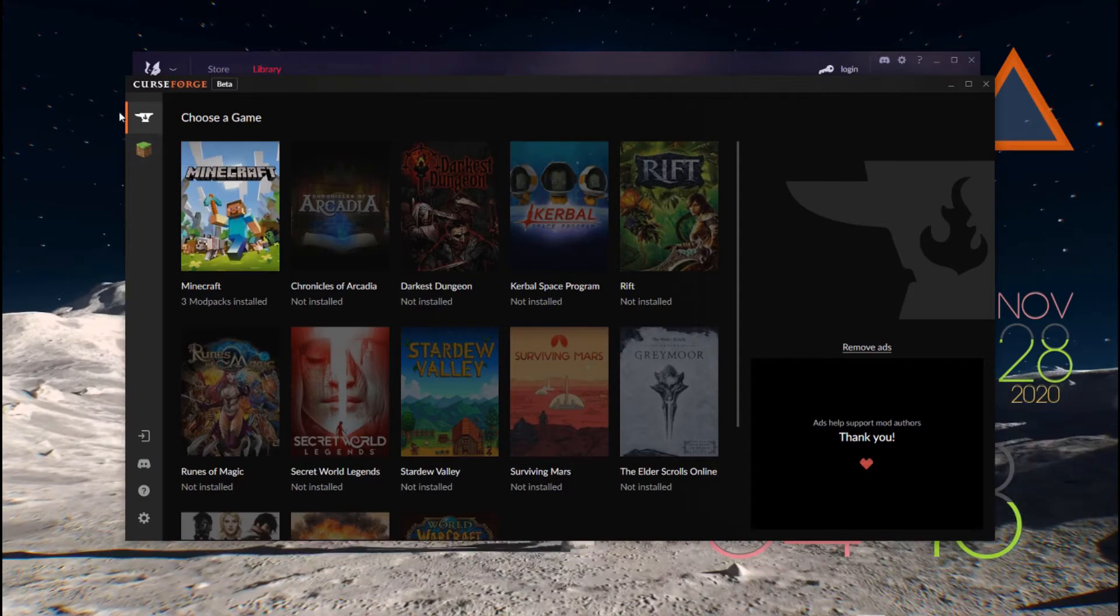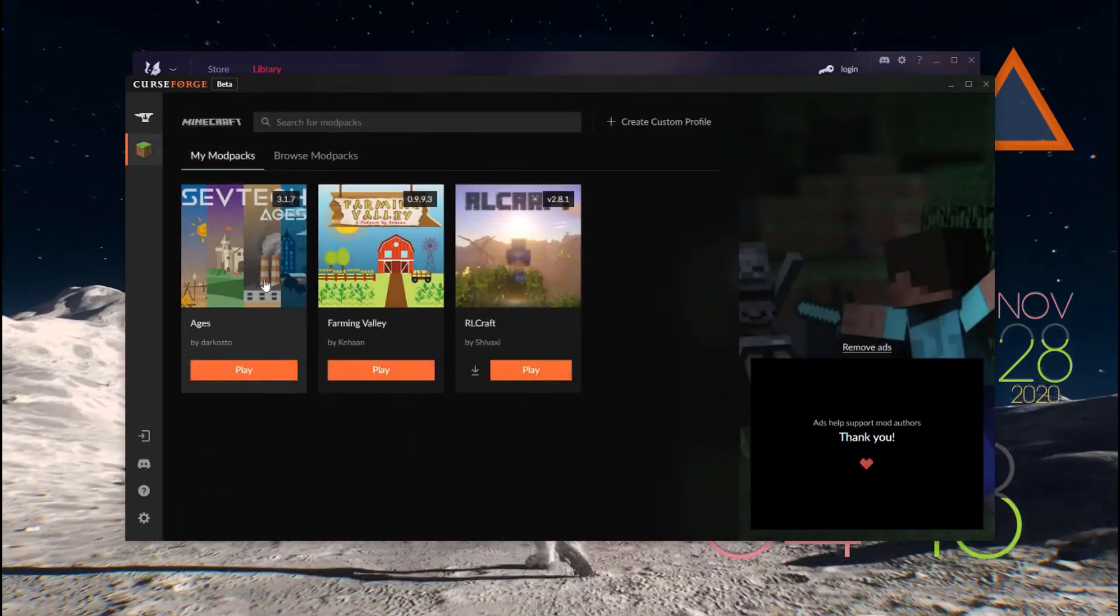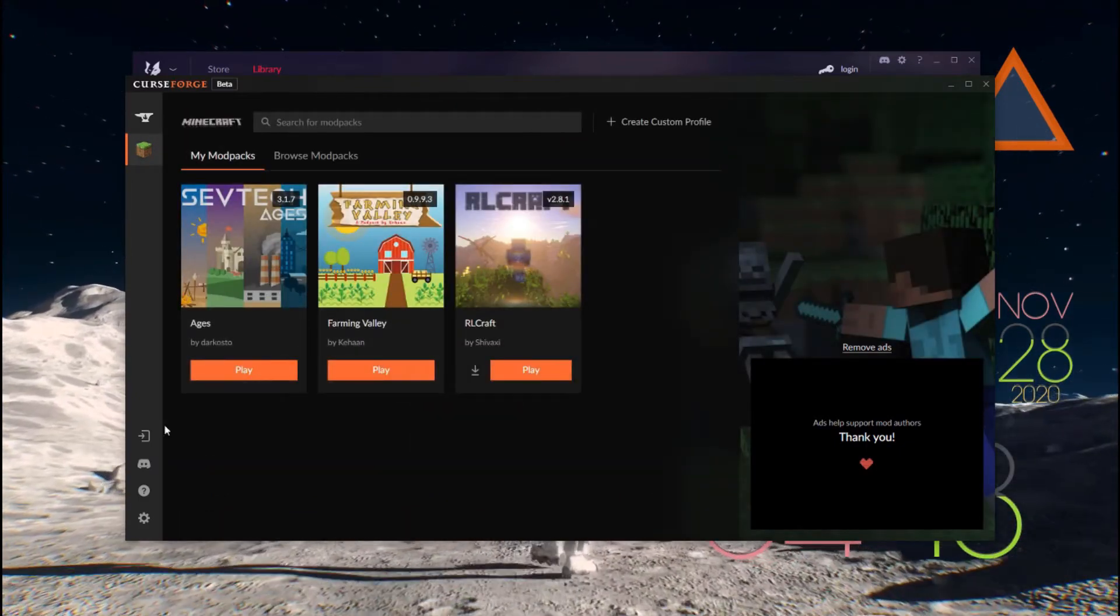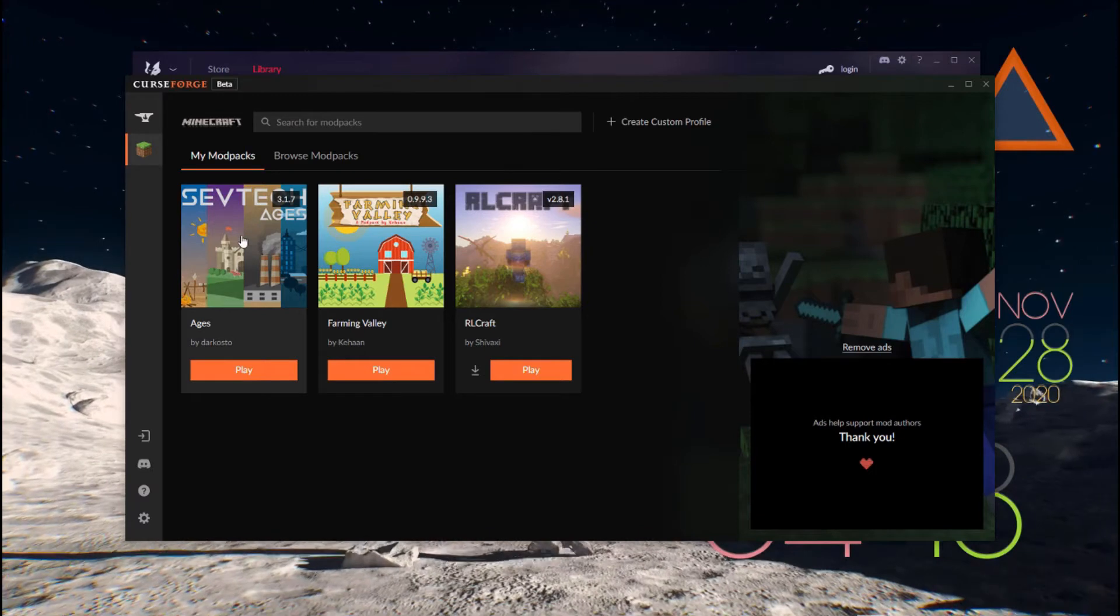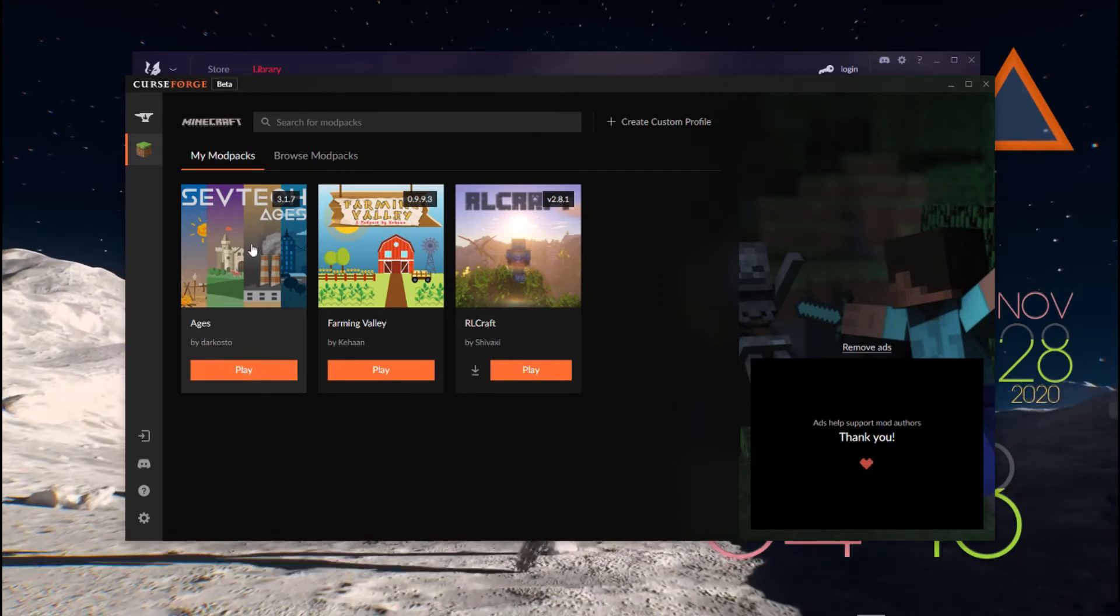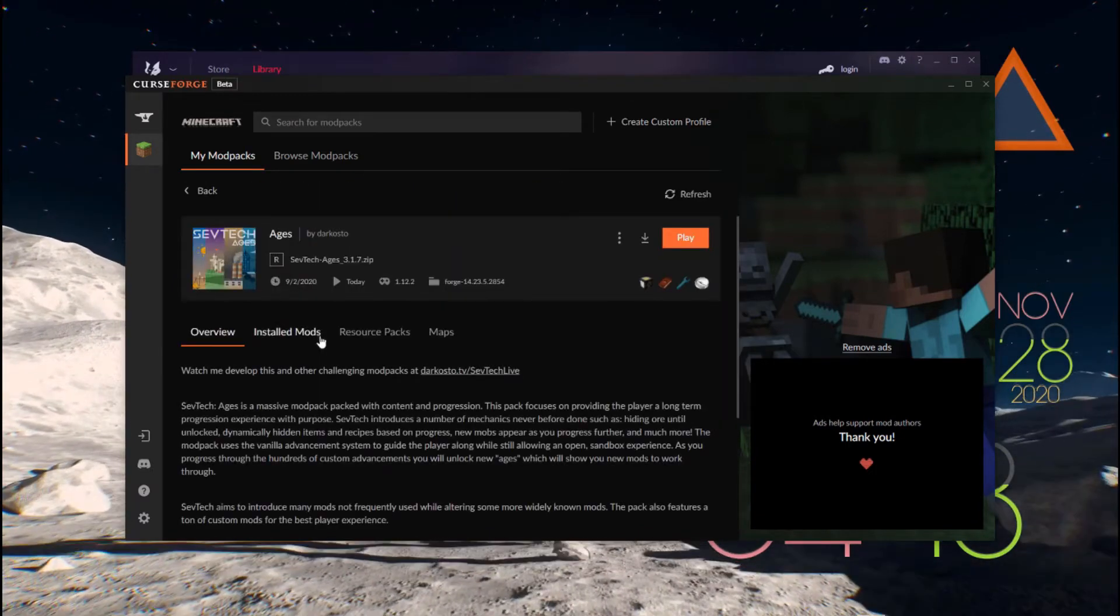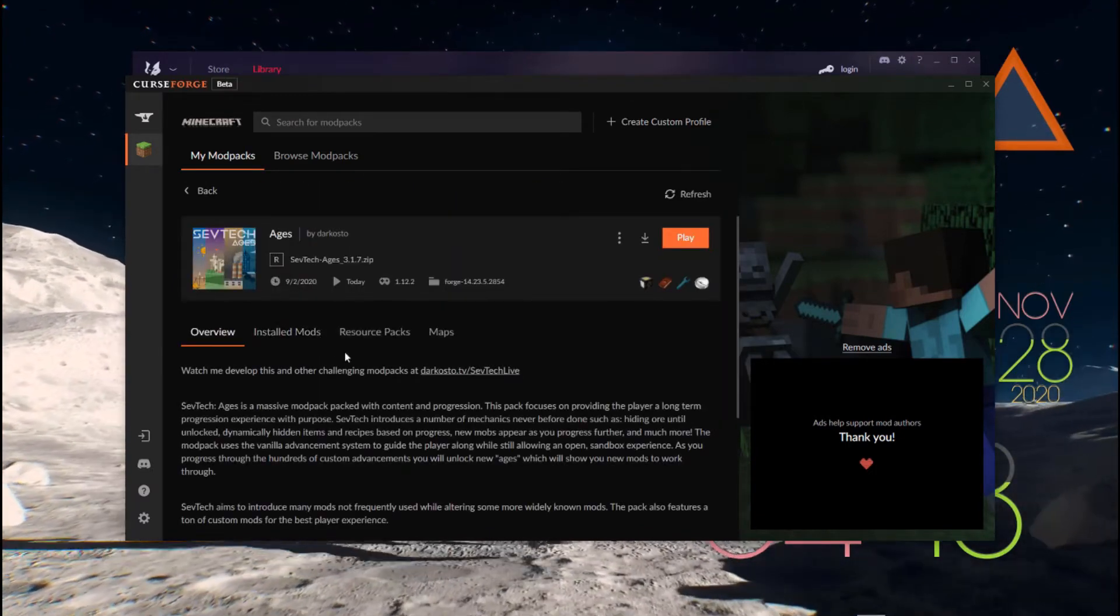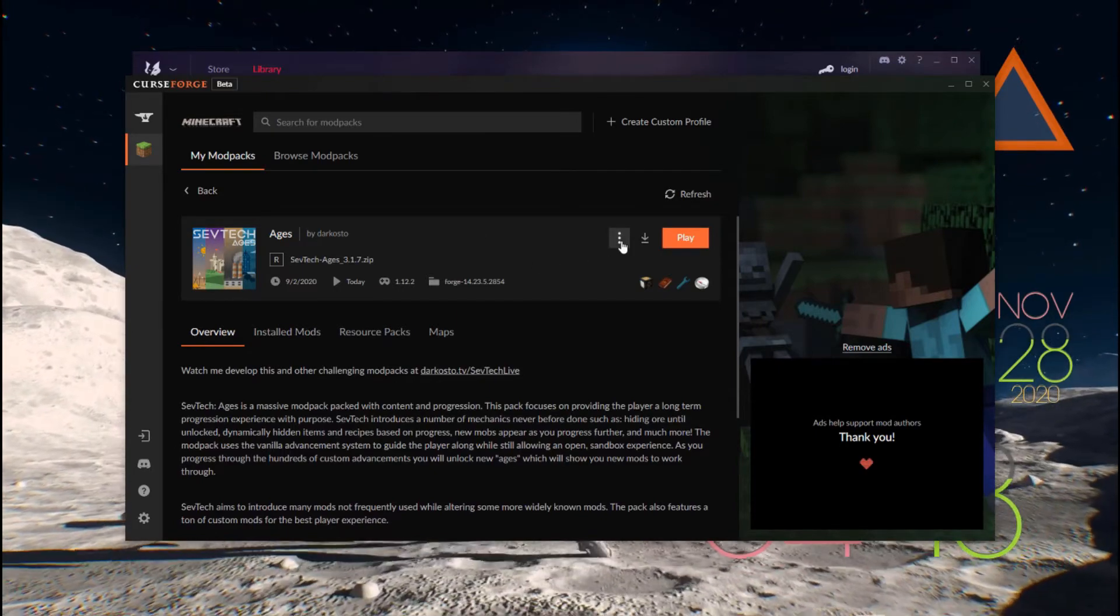Find a mod you like, and once you've already installed it, you can click on the picture. Don't click on Play, just click on the picture. From here, you want to go to the three little dots in the top right corner.